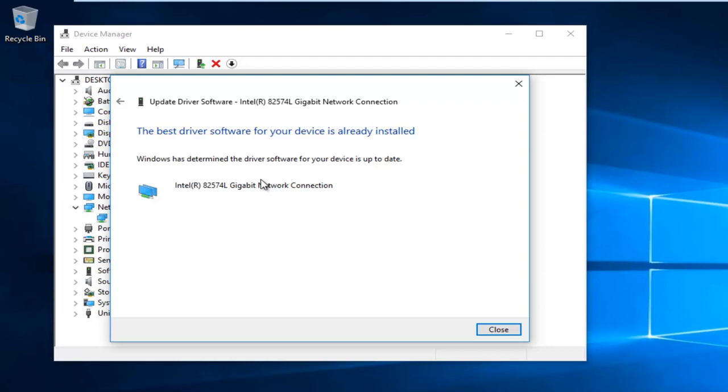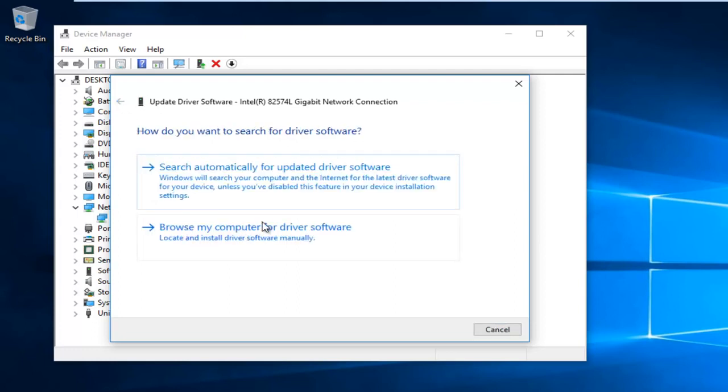If it says the best driver software for your device is already installed, I'd recommend going on the internet and trying to manually download the driver, and then at that point you would browse my computer for driver software.